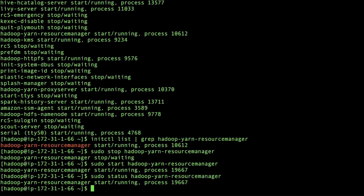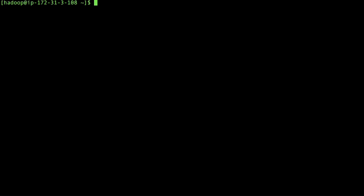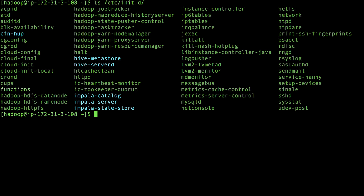Lastly, let's see how to restart a service on Amazon EMR 2 and 3 release versions. Connect to the master node using SSH. List all the running services using this command. Verify the process start time or PID using the PS command before starting the service.